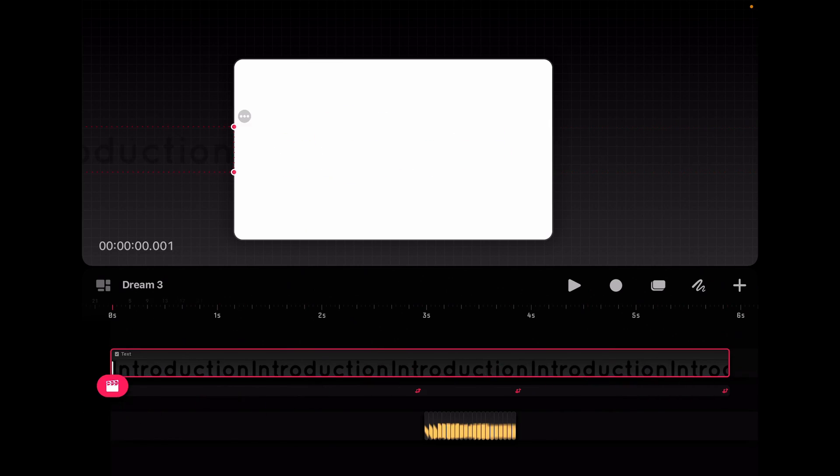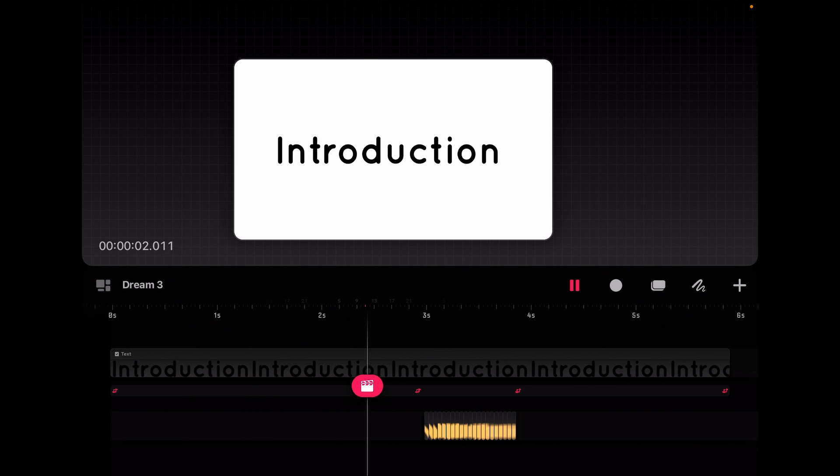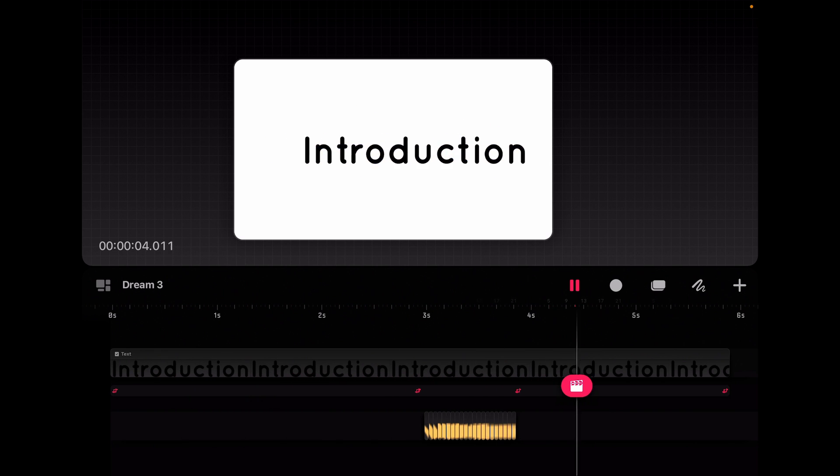And now we can watch through our whole title. And then it moves off.